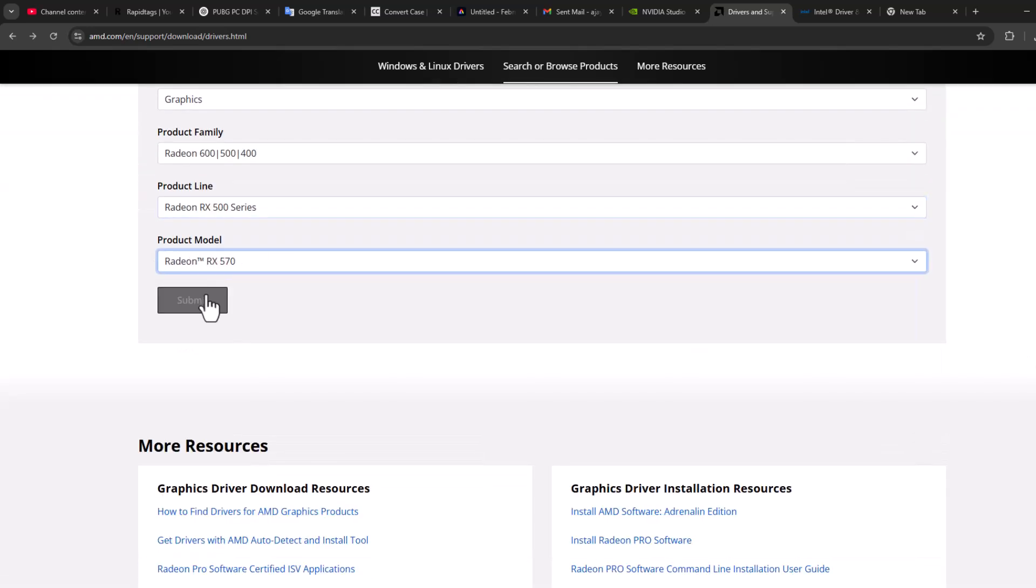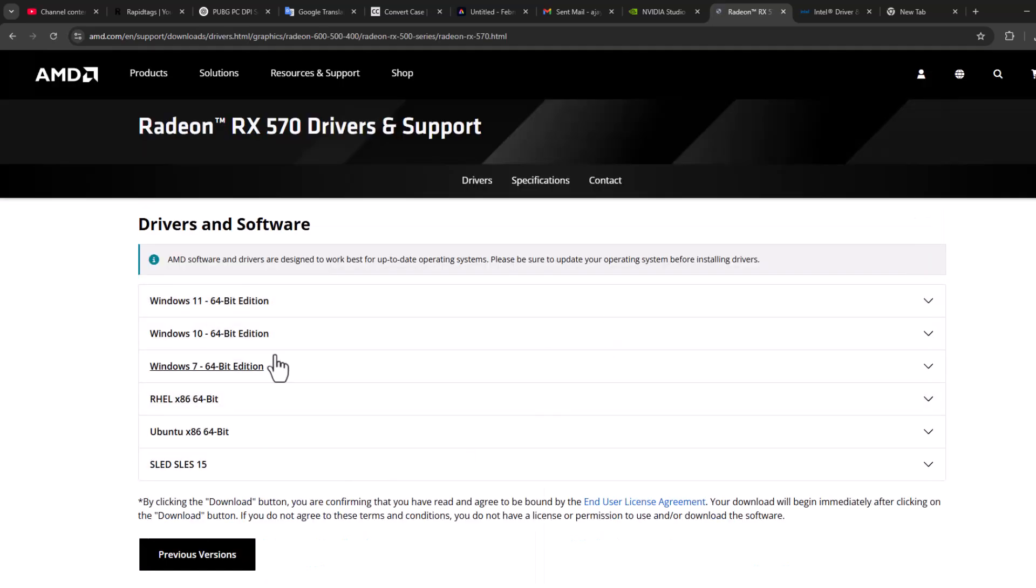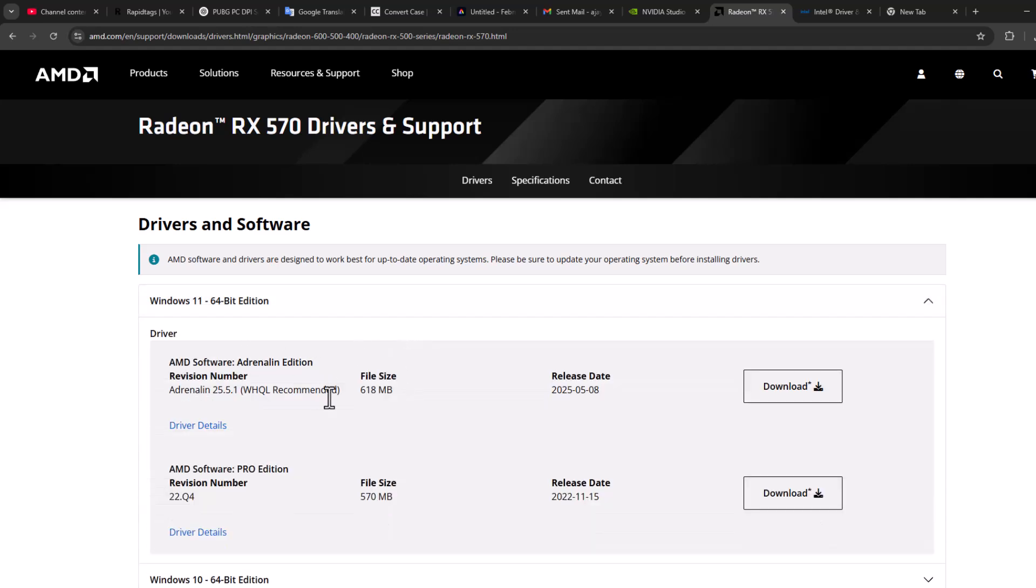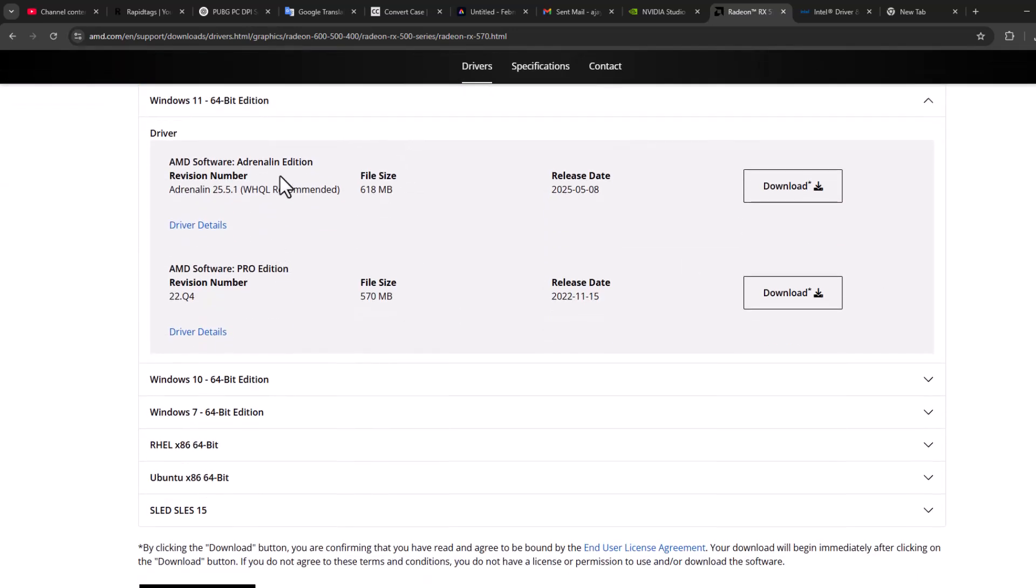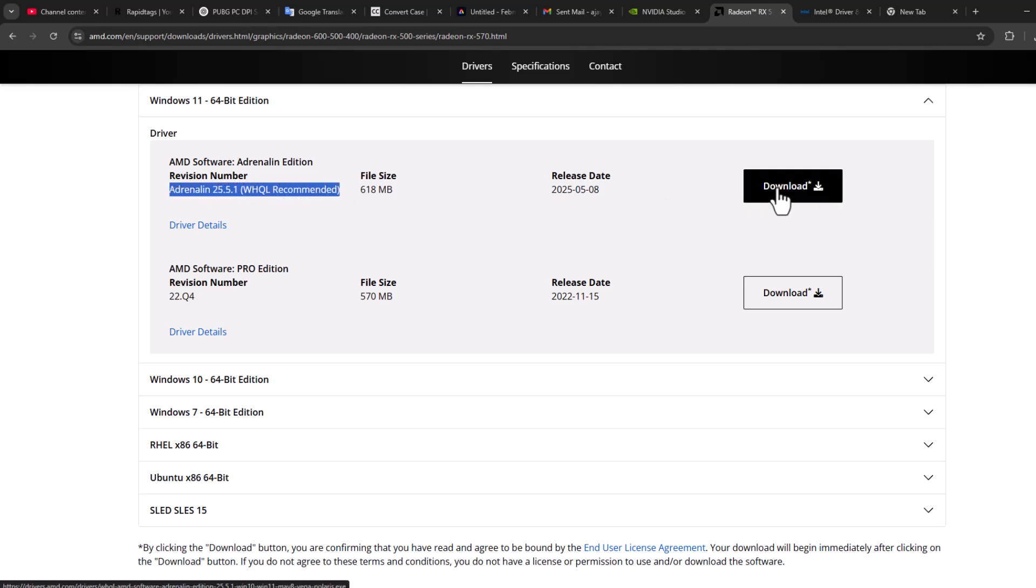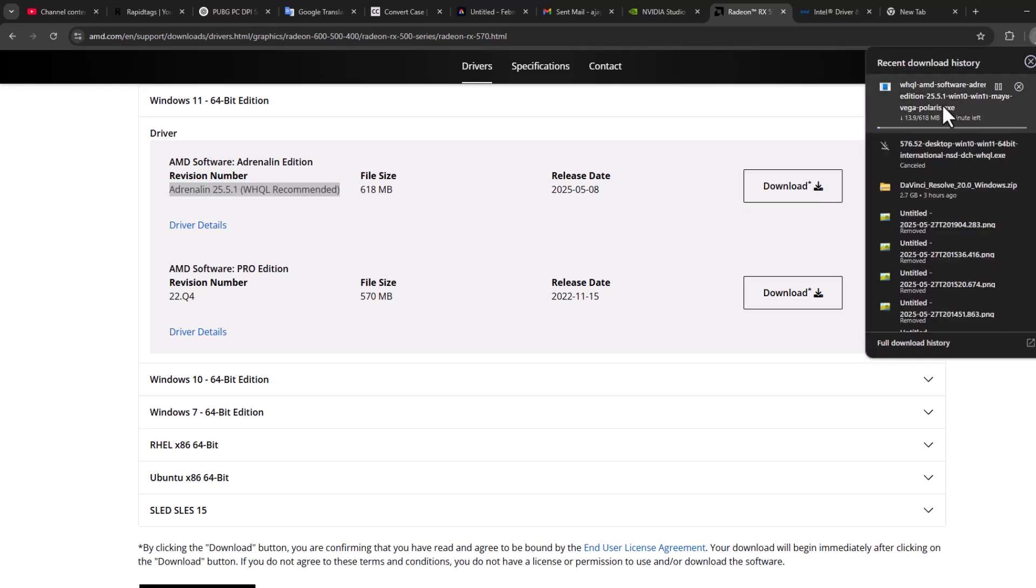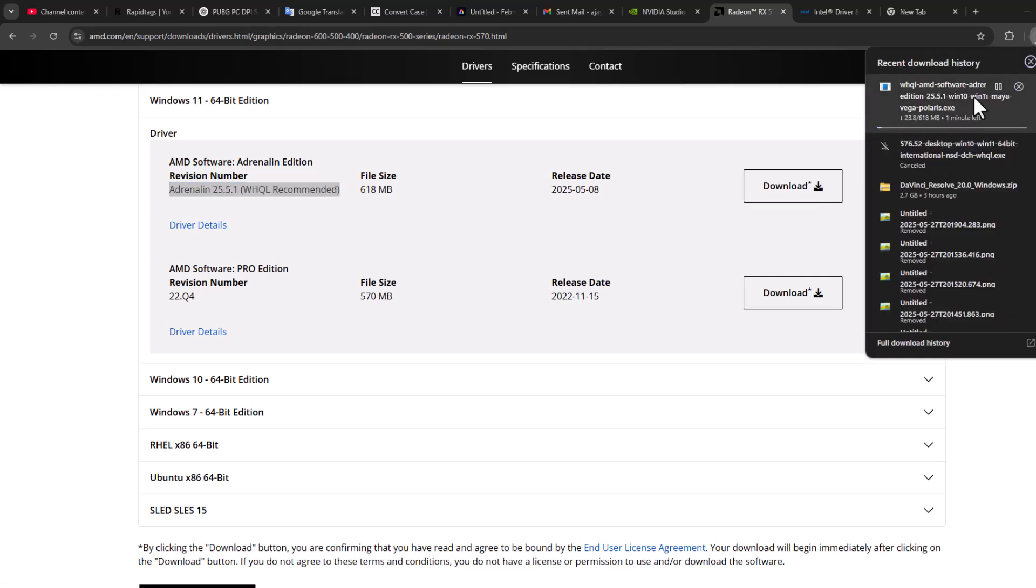After selecting the graphics card model, select the submit option and now expand it. It depends on which Windows you have. After that you just need to download the recommended driver. As you can see, it says recommended. Select the download option. After getting download done, install this driver.